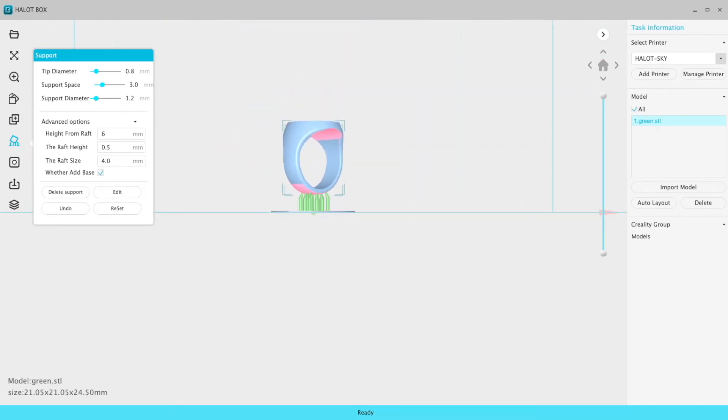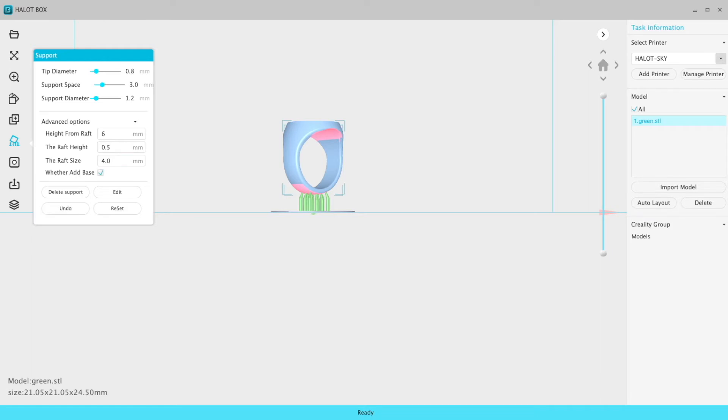So it's a backwards way of doing it, but it's something. There's very few things you can change. You can change your height from raft. You can say whether you want to add a base or not, which to me, it makes sense just to leave that on. And the size of the raft, you can change that. And the height you can change. I did this ring already and I moved this up to one millimeter just to make it easier.